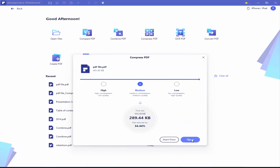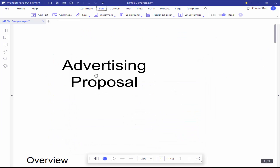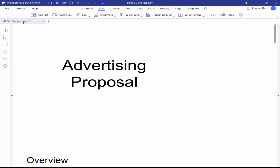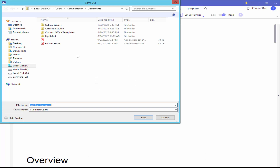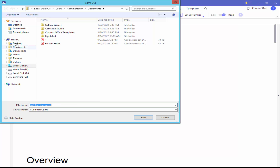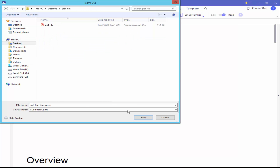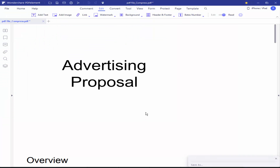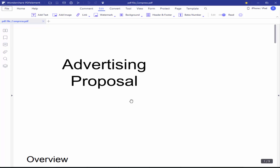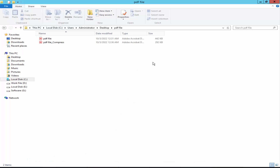Open your file, save the file, go to your file destination, and check the size.